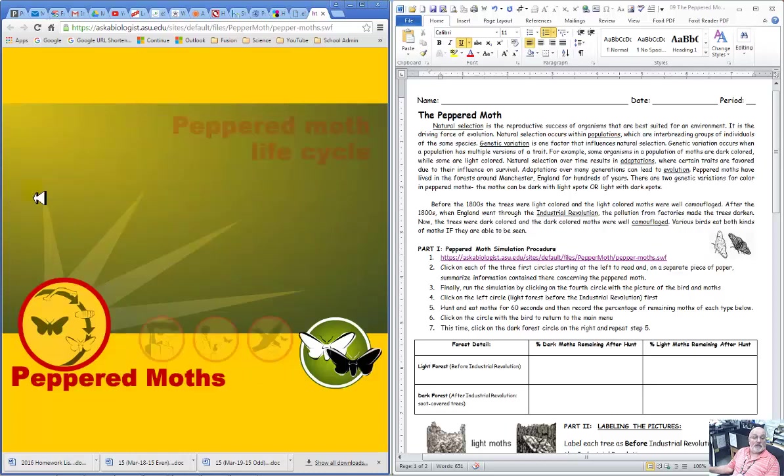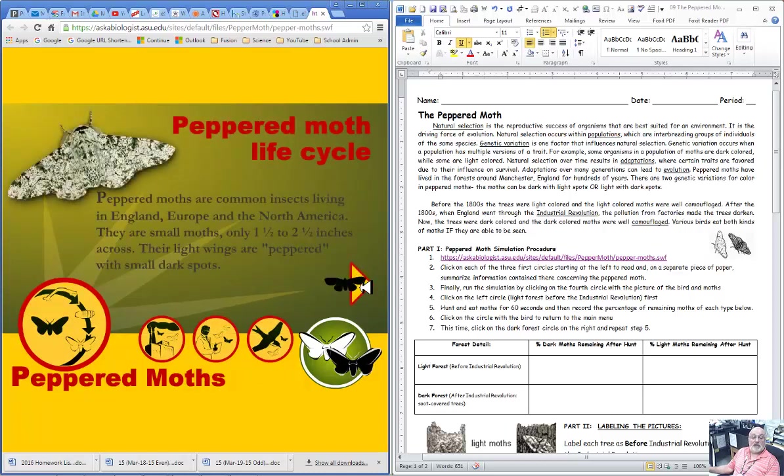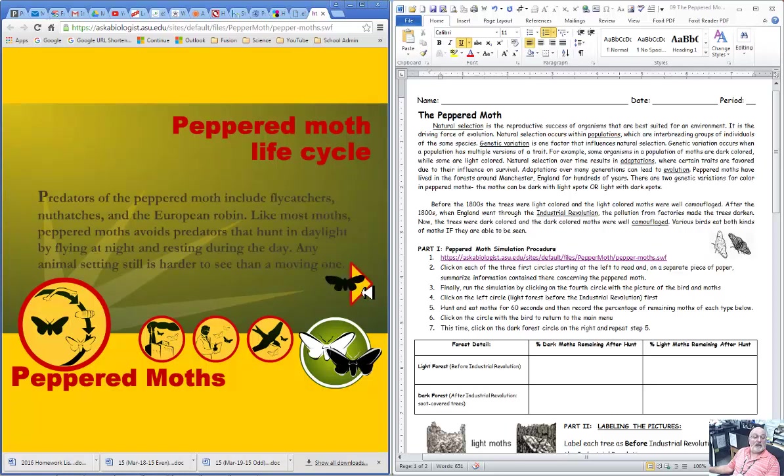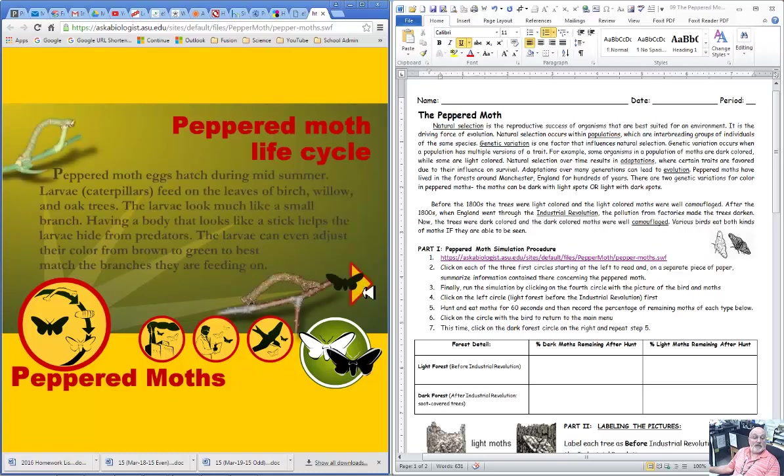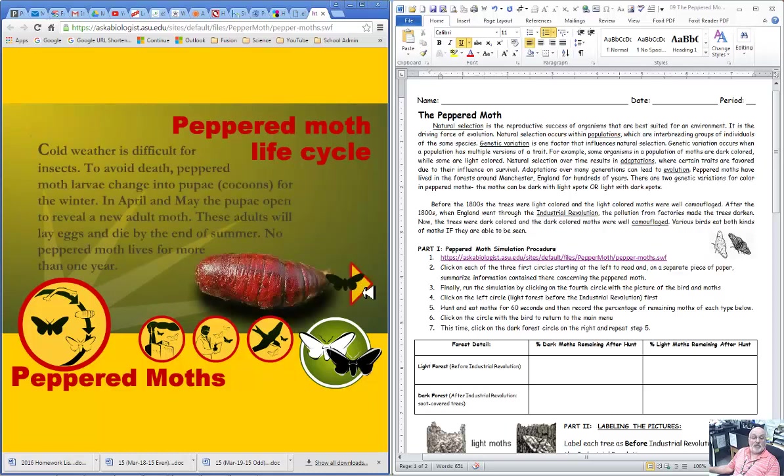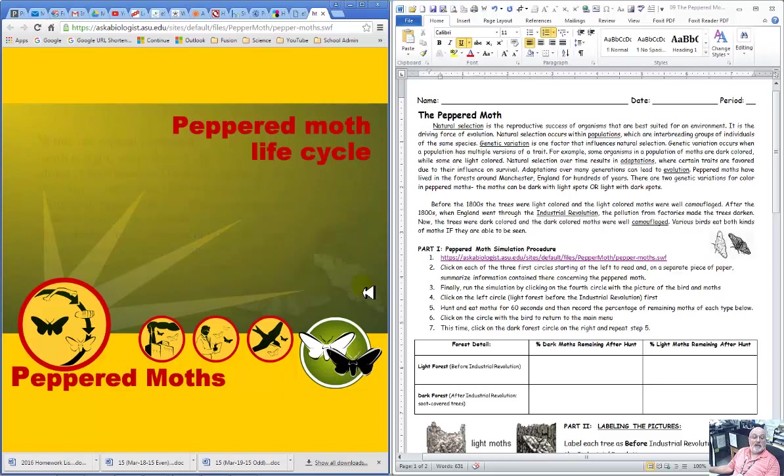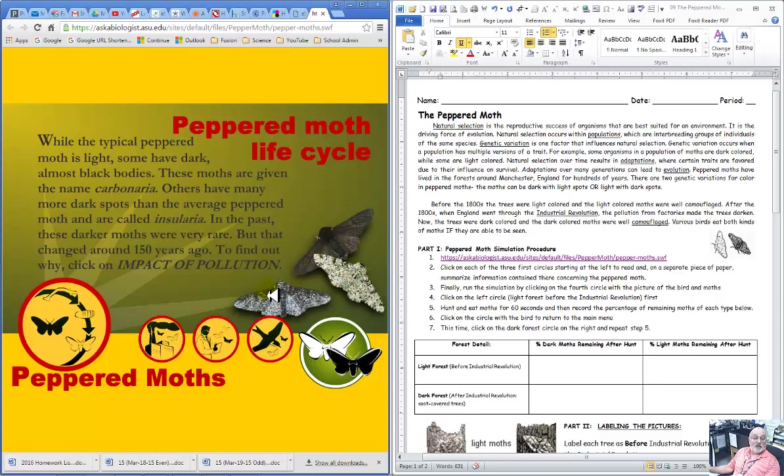So you click this, and there are going to be, I think, five slides. So you go through there and click and click, and you're going to find all about the life cycle. You guys know this is a moth, so it has a caterpillar, it has eggs, it has a pupa case, and then it comes out as a population of either light colored, dark colored, or a little bit of both.